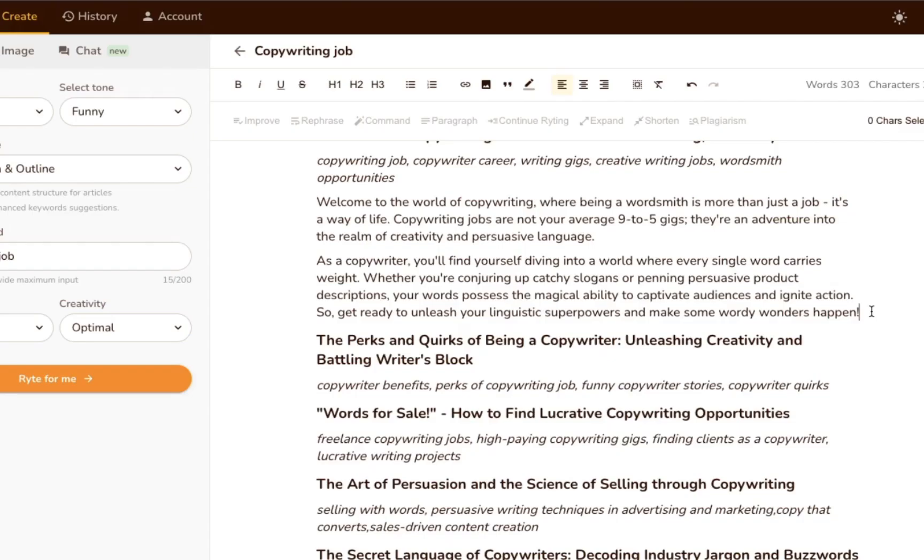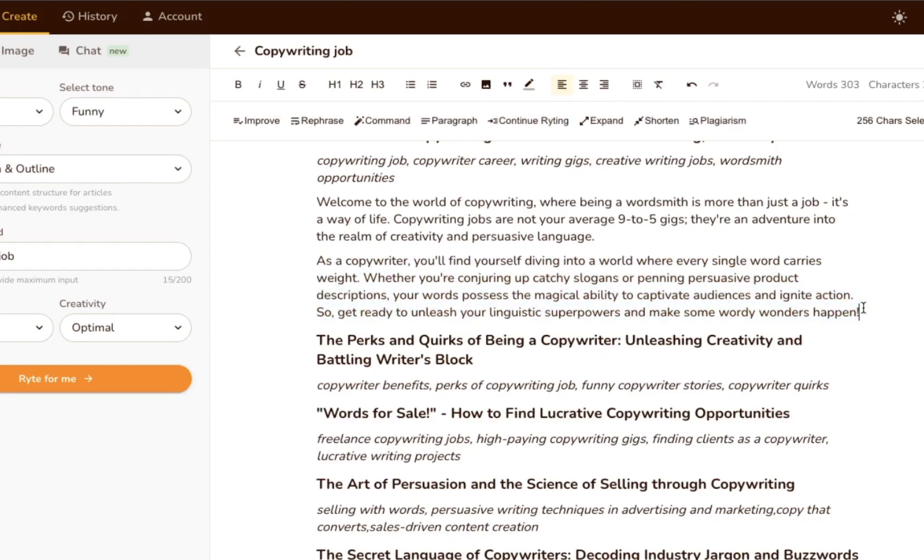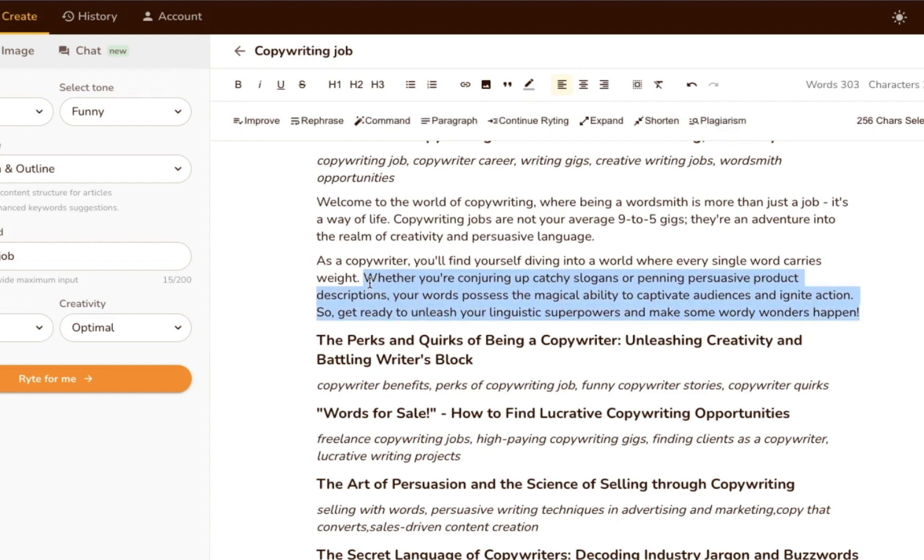Next, we highlighted the same original excerpt and hit rephrase. The idea behind the rephrase tool is to reword content so that it sounds different, which can help to make sure your content is 100% unique and original and avoid plagiarism. Let's see how well it worked.